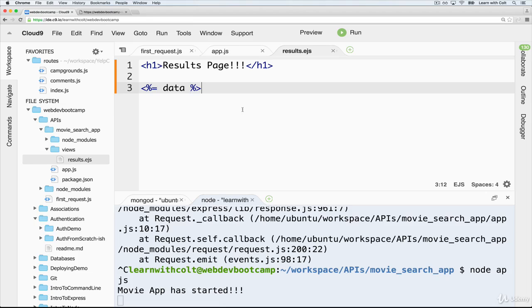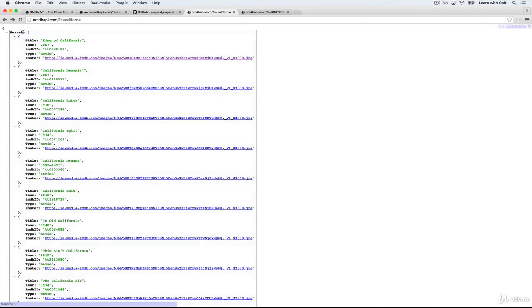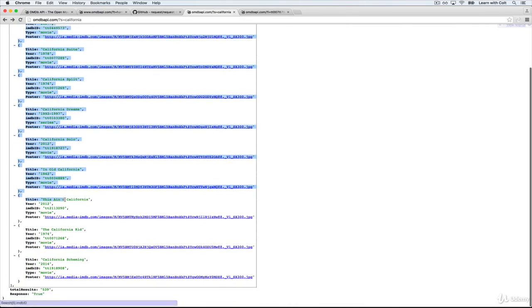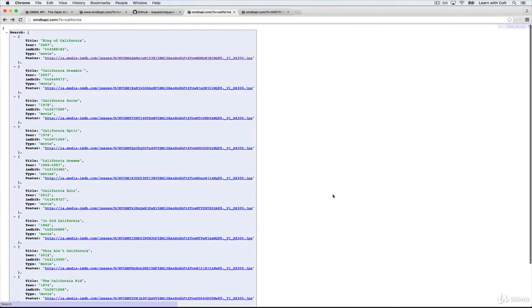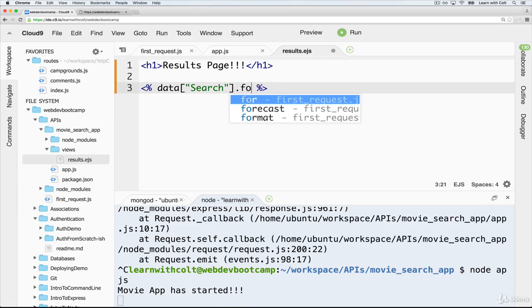First thing is we want data.search. And we don't need to display it anymore. So we're going to do a loop on data.search. So again, that gives us this array here. So it's an array. We can loop through it. We'll do a forEach.